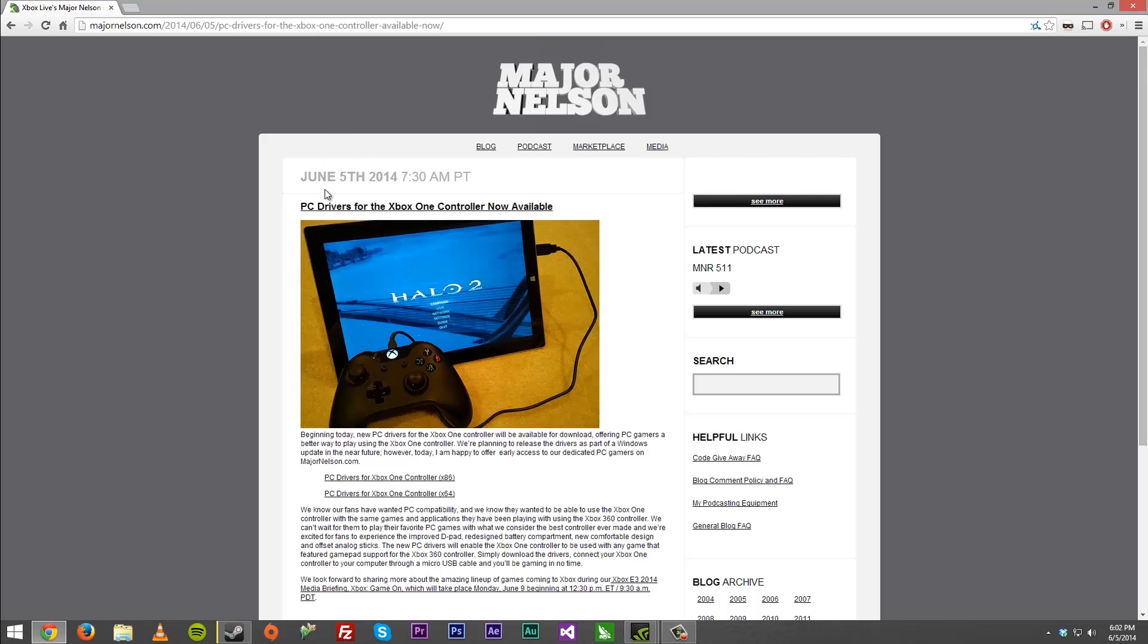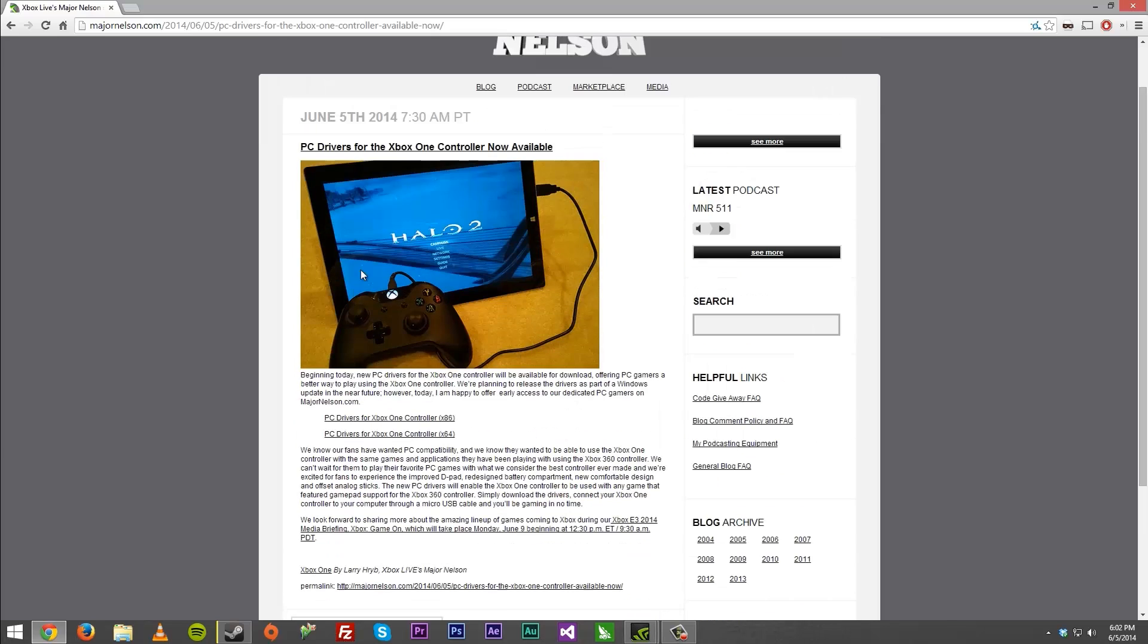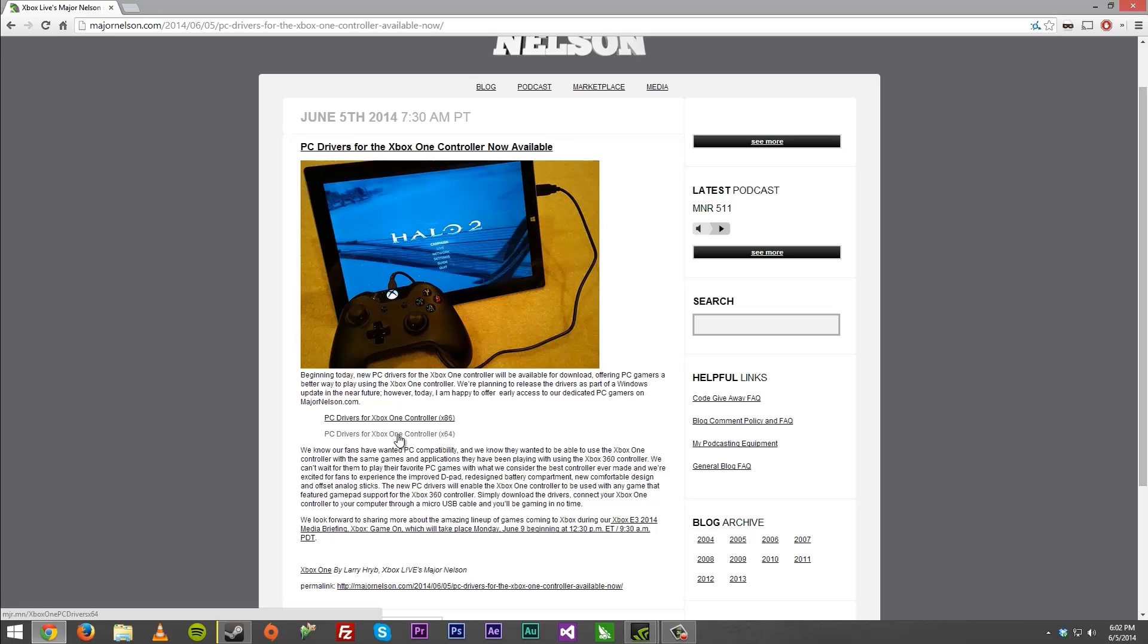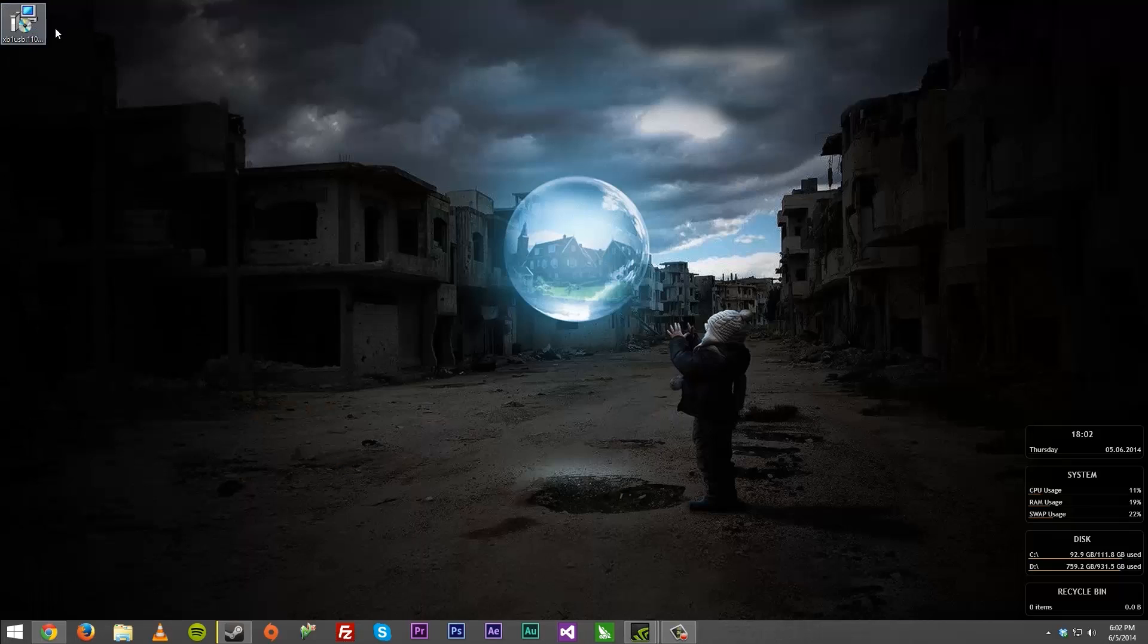First off, what you want to do is you want to come over to Majornelson.com. I'm going to have the link for this down below. And you want to go ahead and pick which version you have of Windows. So if you have a 32-bit system, you're going to pick x86. If you have a 64-bit system, you're going to pick x64. Now I have a 64-bit system, so I had to pick x64.